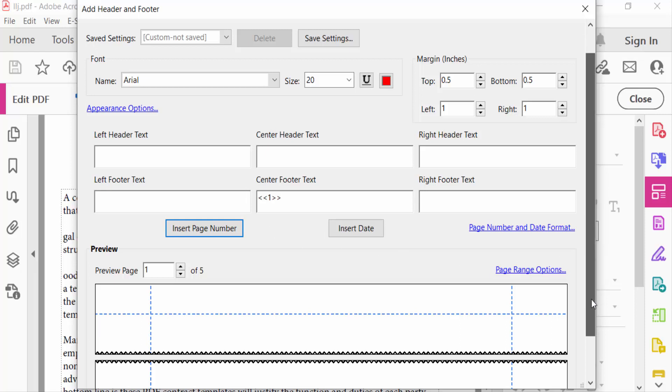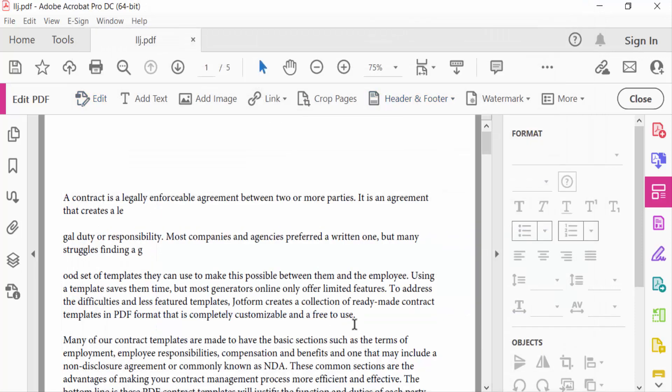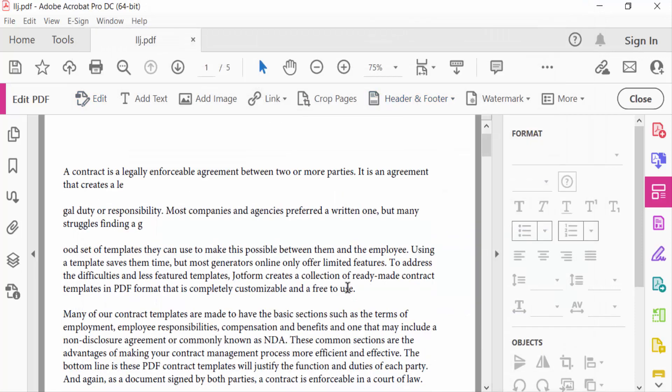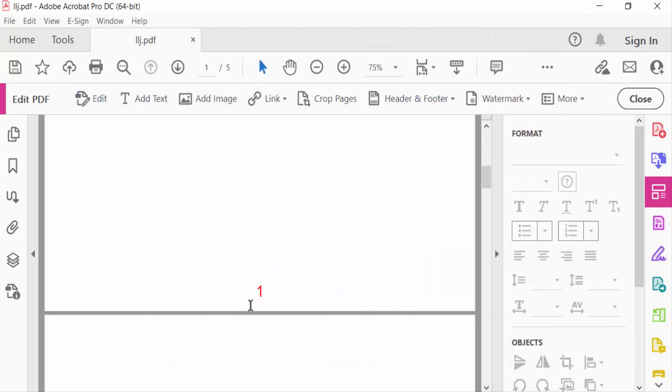This is the preview, and then press OK. Now I go to my pages. You see this is page number one.